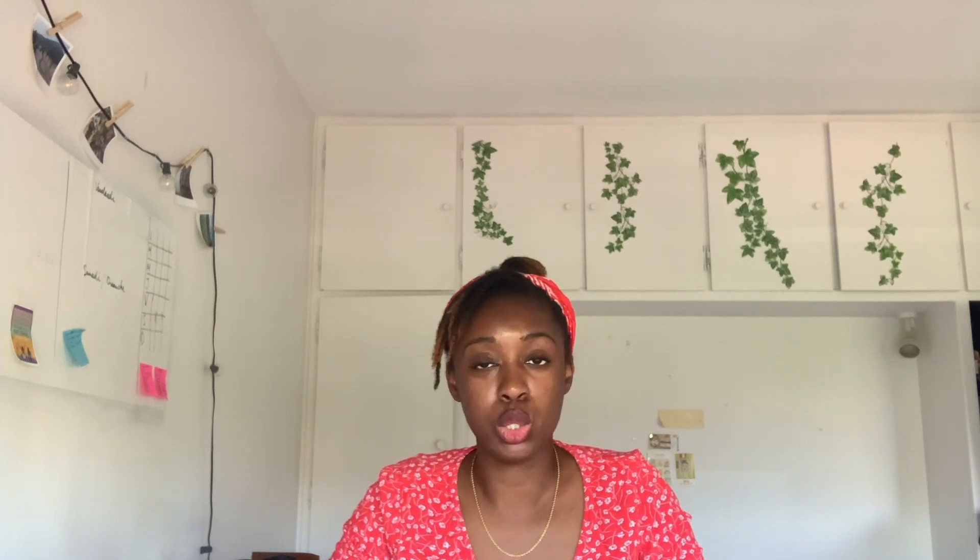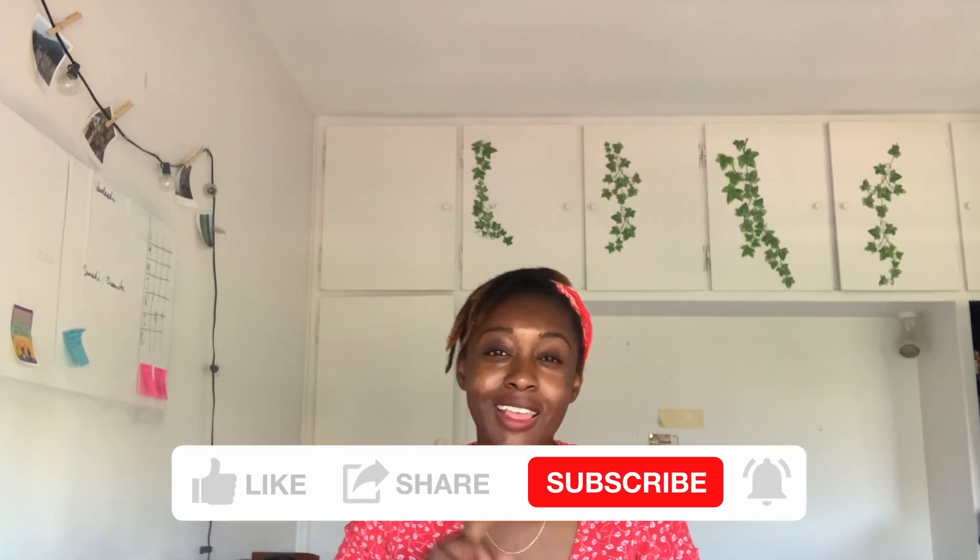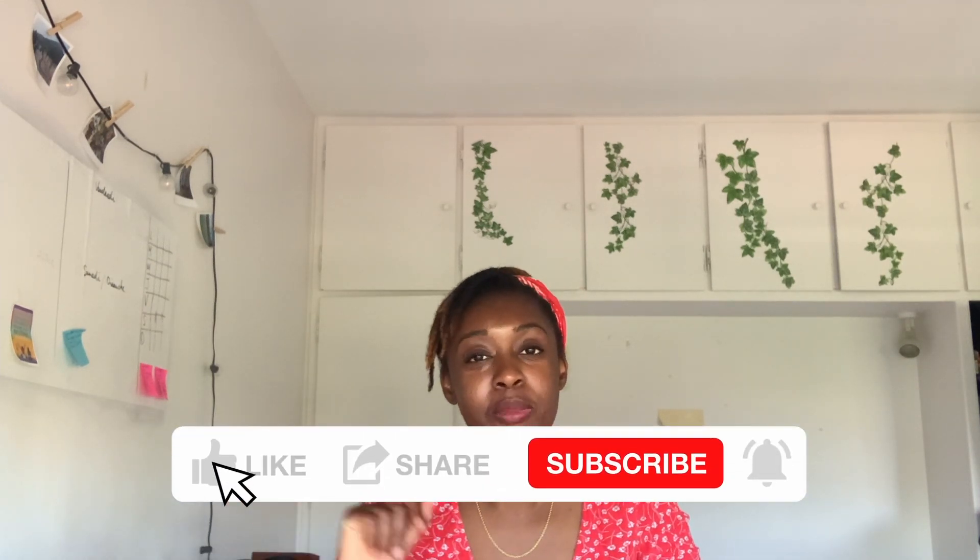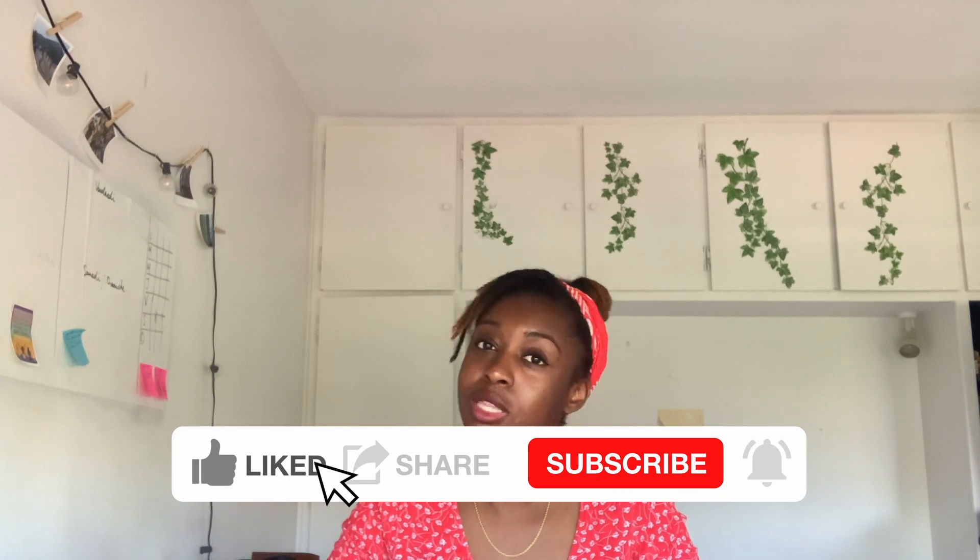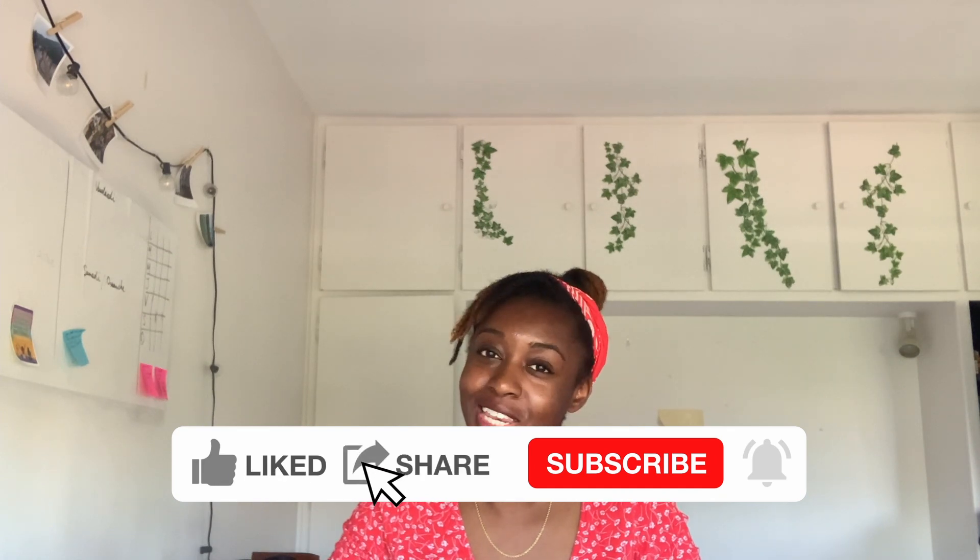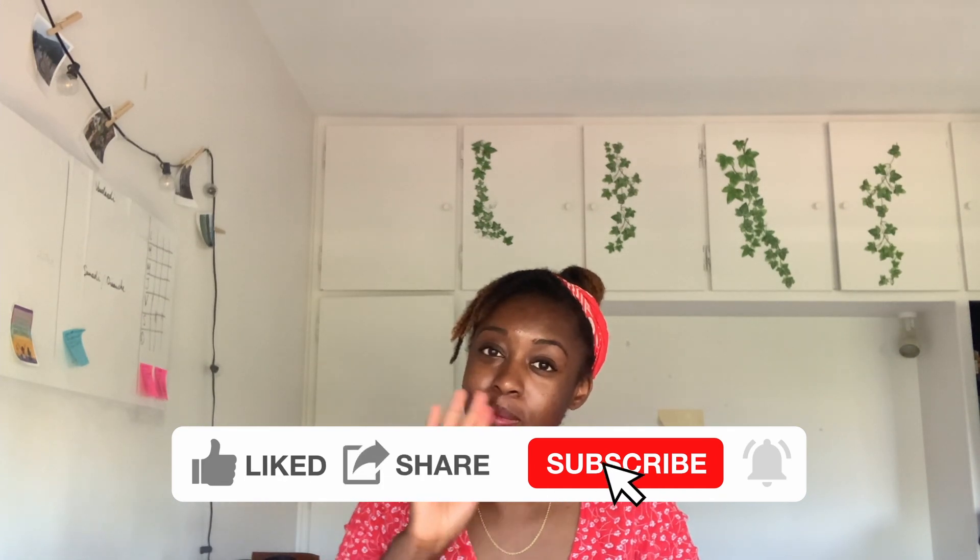As always, please make sure to like, share, and subscribe. I will see you in the next video. Bye.